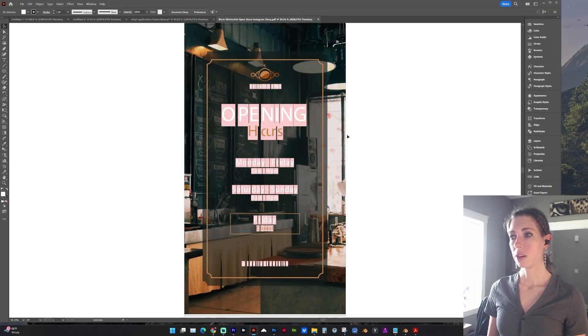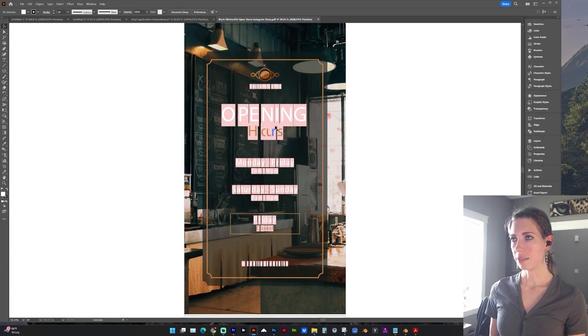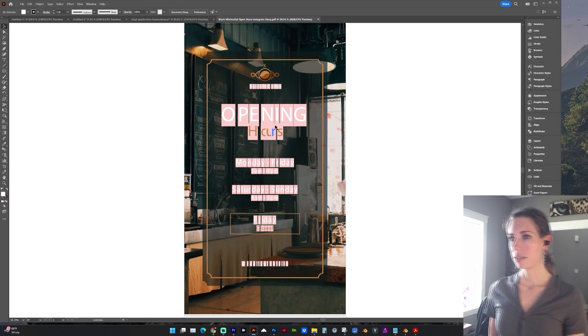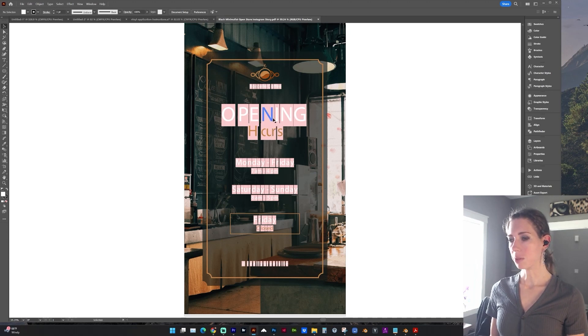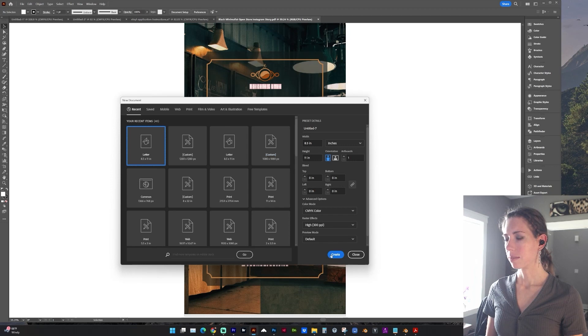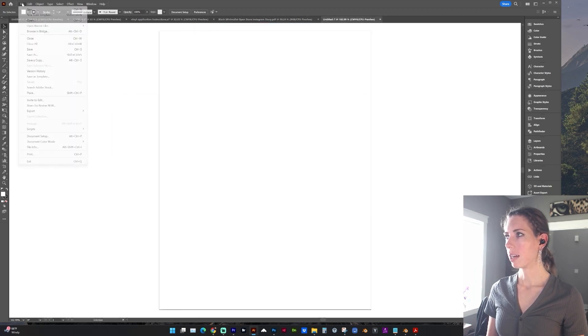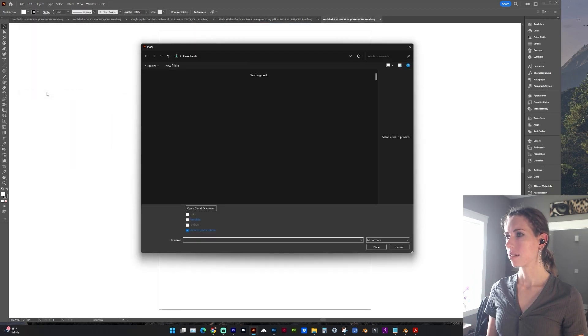So I don't need to edit the actual content of the text, but I do want the text to be scalable. So let's open up a new document. And this time we're going to go to File Place.